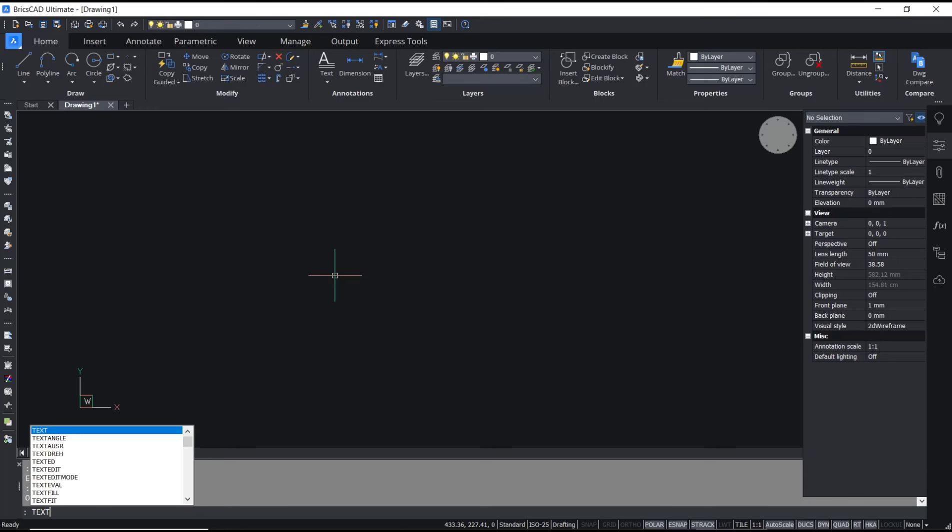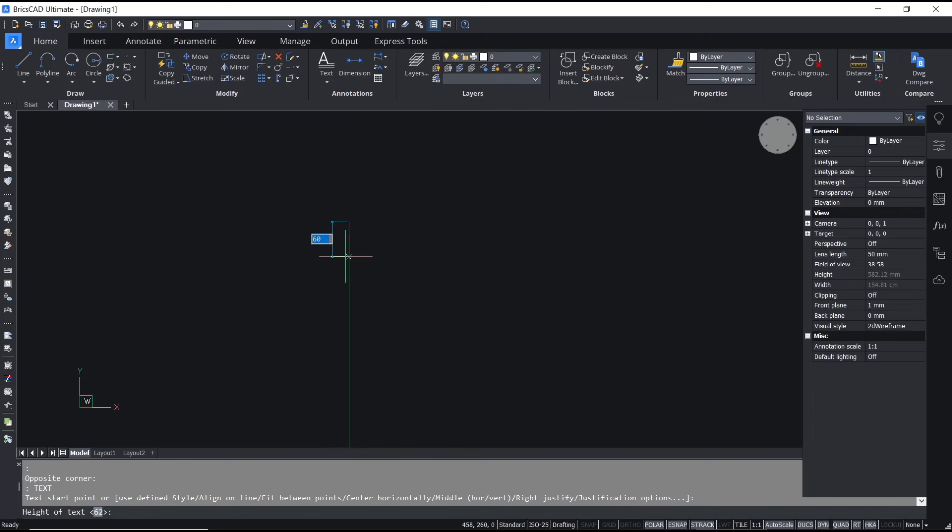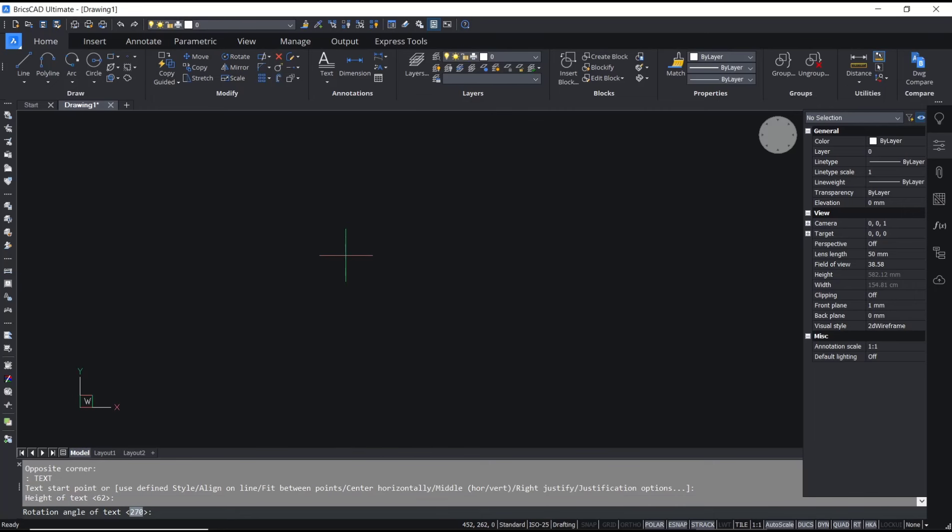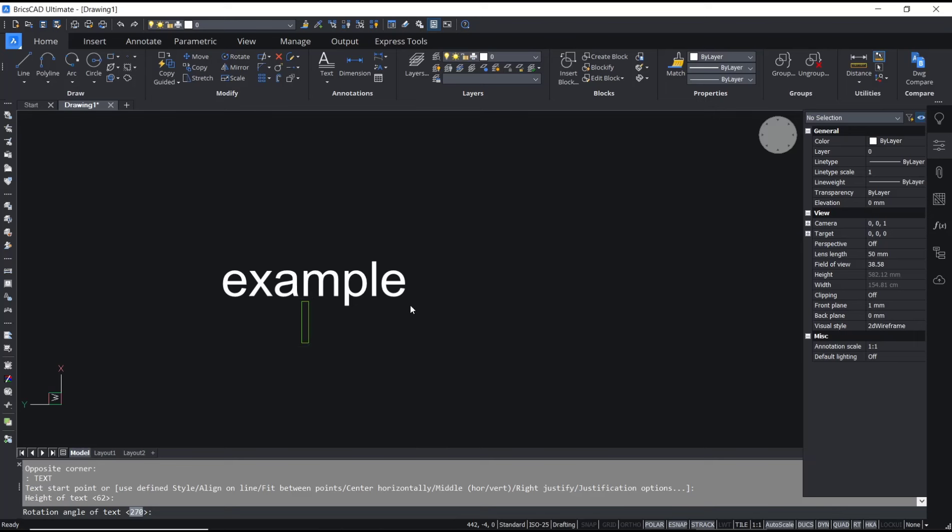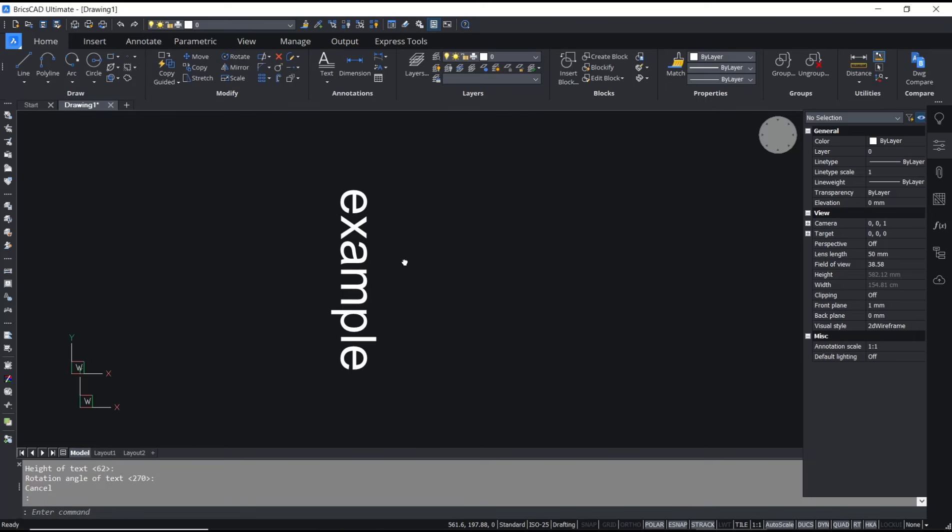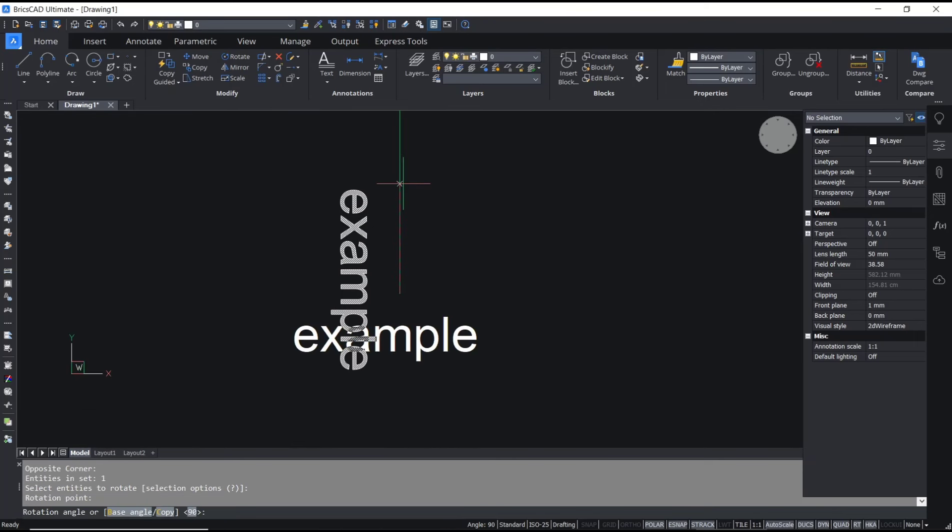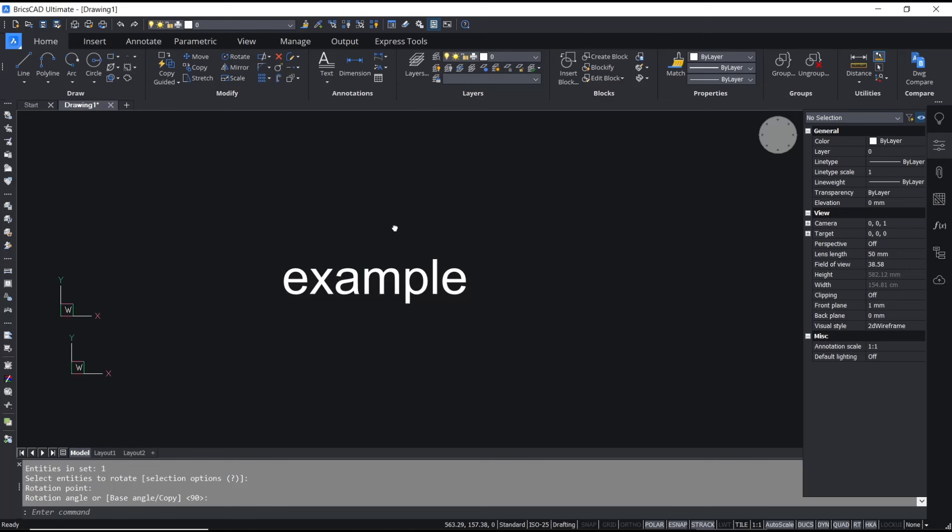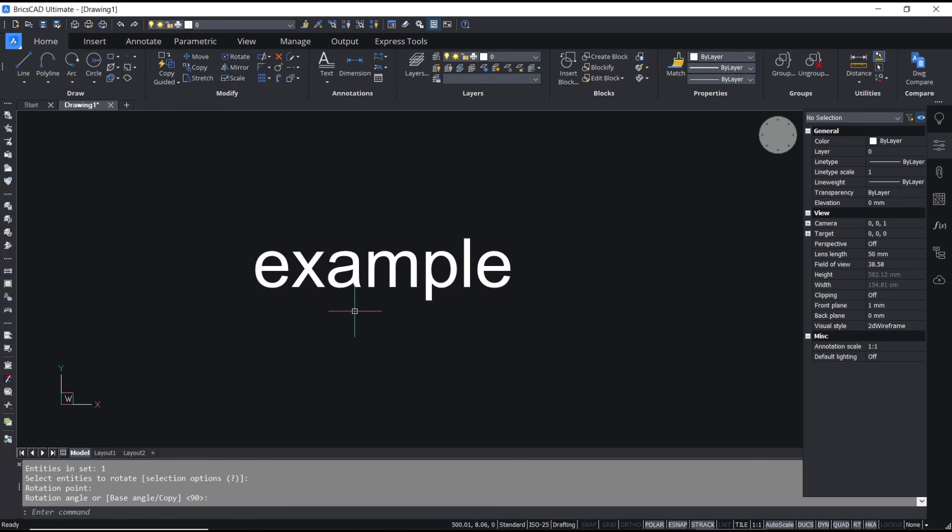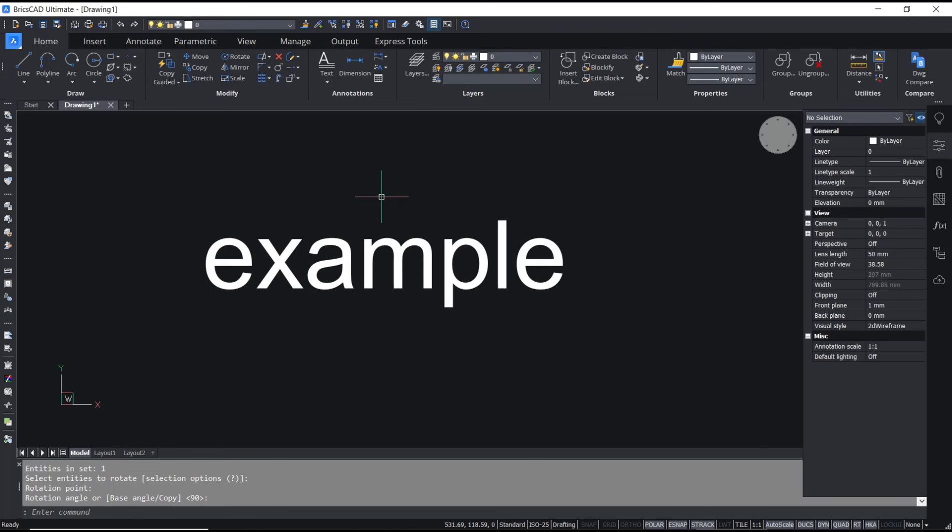a text object in here. We'll set the name into example. You can rotate that, and then if you want to convert this text into mtext, you can type txt